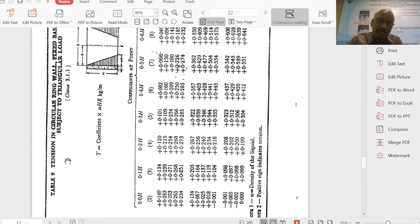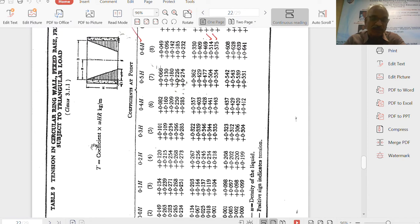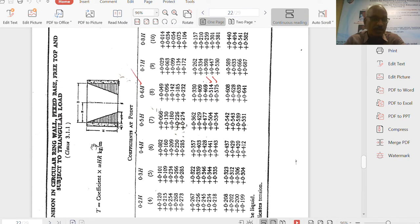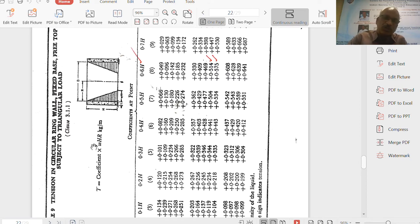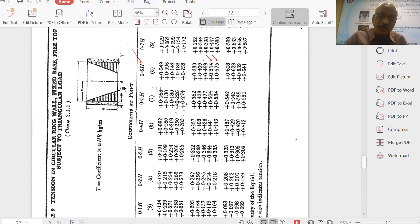In the table, the first column is H²/DT with values 0.4, 0.8, 1.2, 1.6, up to 16. Our value is 5.71, which falls between 5 and 6. The figure shows H as height, R as radius, D as diameter, W×H as the triangular water pressure at the bottom, and T as wall thickness.